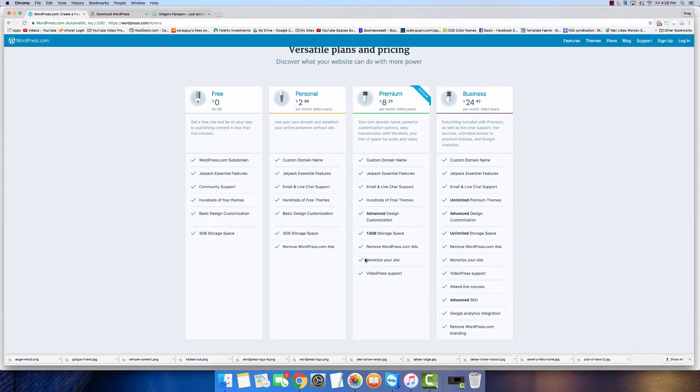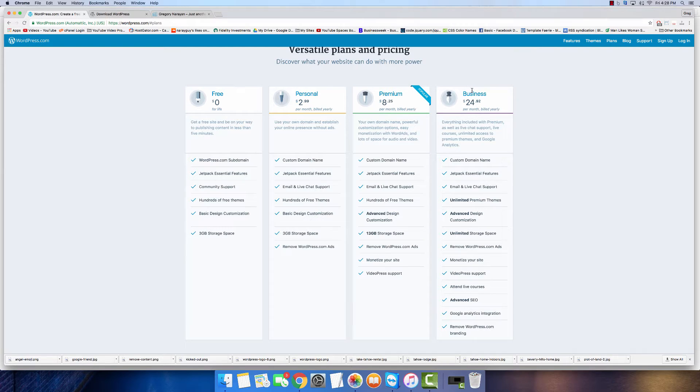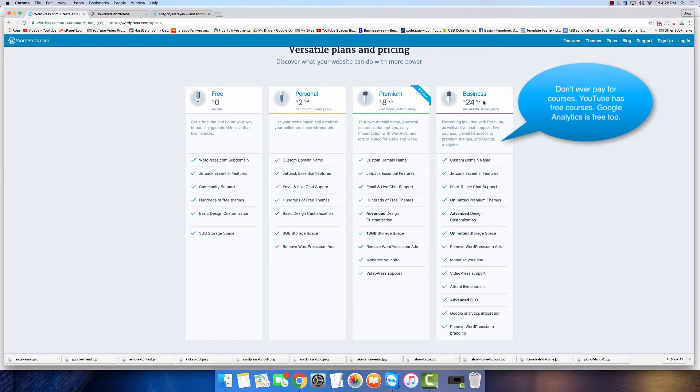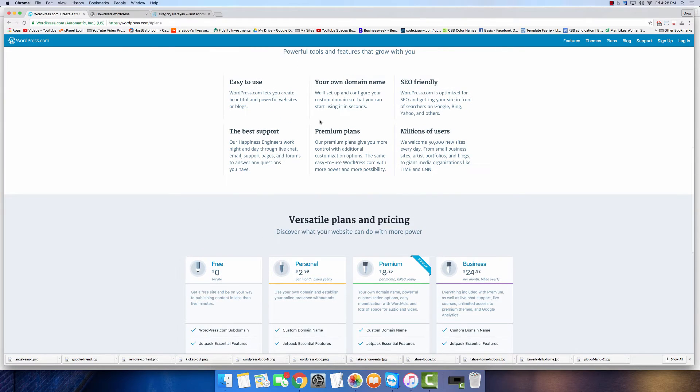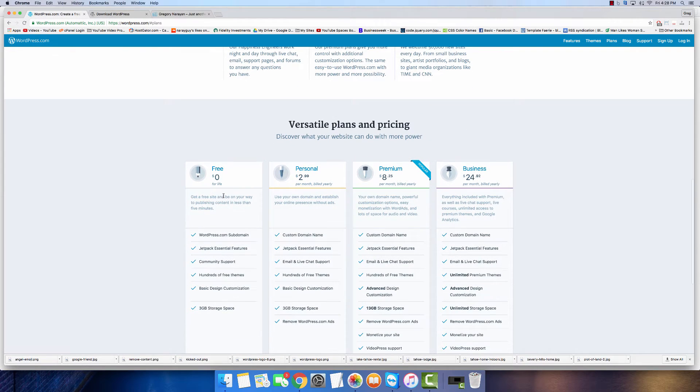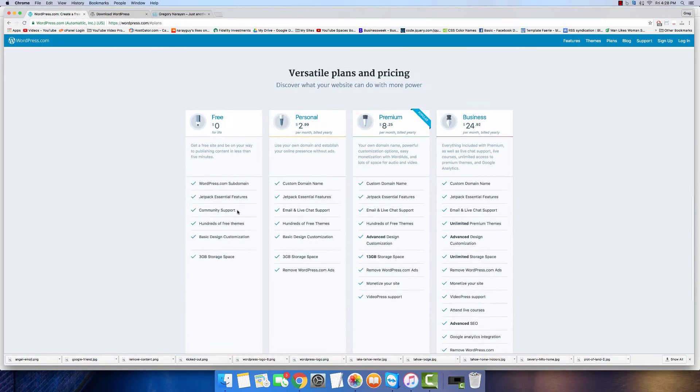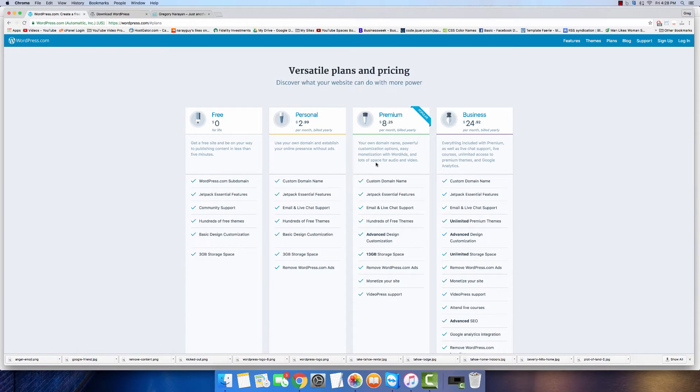You can remove WordPress.com ads, which is cool, so you don't have random ads, but you just can't monetize. Maybe you pay $8.25 a month and you can monetize your site with WordAds, which is like WordPress choosing what you advertise. I just want more freedom, so I'm going to go with business, and by then you're paying $25 a month, which is way more than you would ever pay to use WordPress.org.